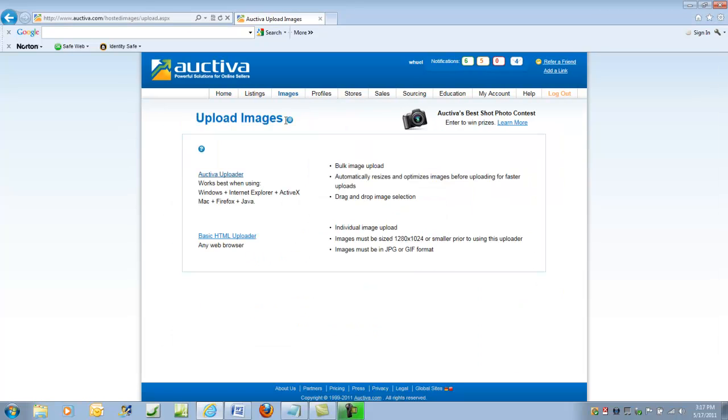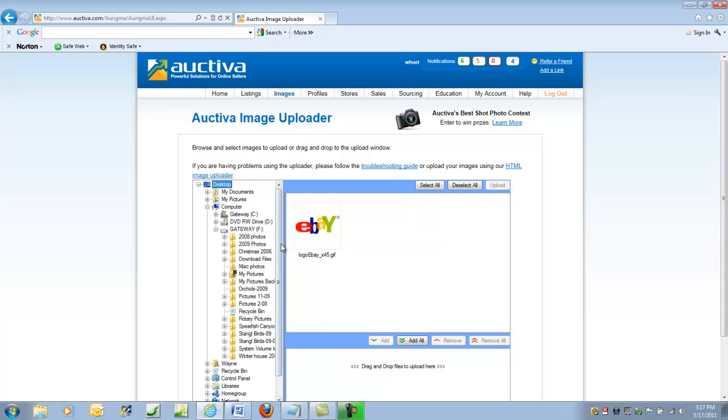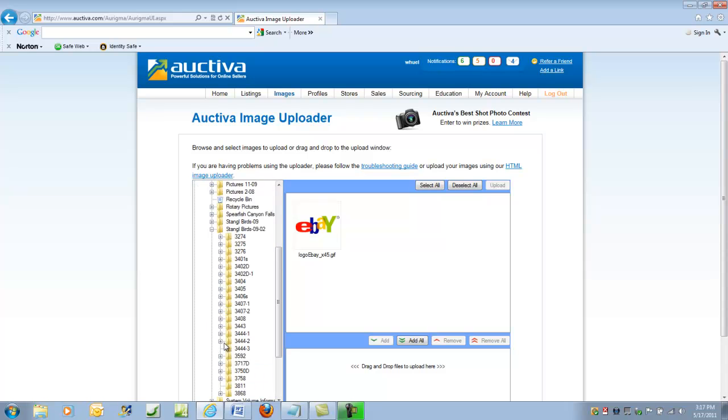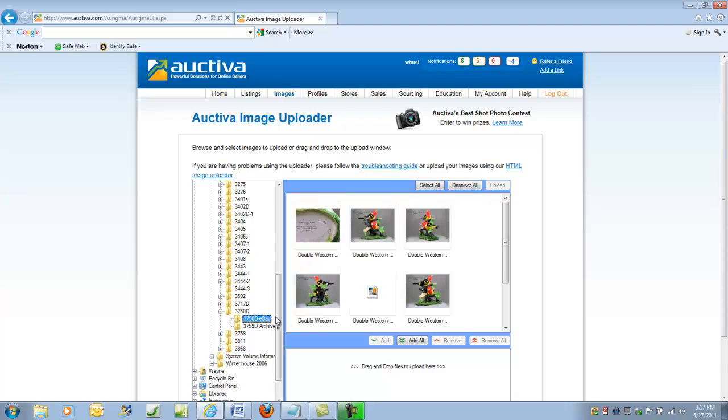So the images, upload, Auctiva has a nice uploader. However, we'll need to locate our pictures. I happen to have mine on an auxiliary drive. And if we recall, we're working on 3750 as the catalog number. I've put the ones that I'm going to upload into a separate folder and they all have a name associated with it.